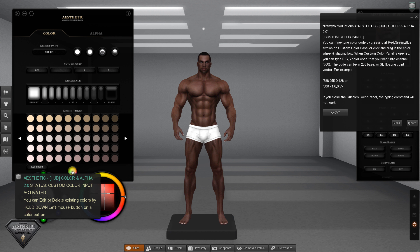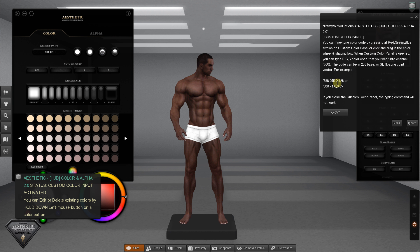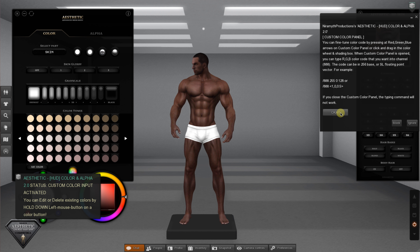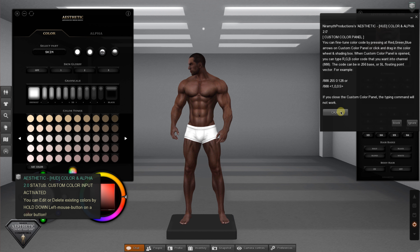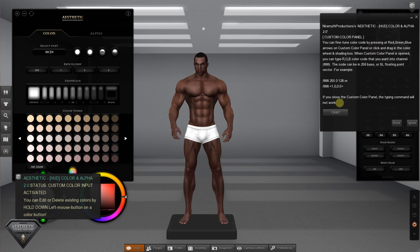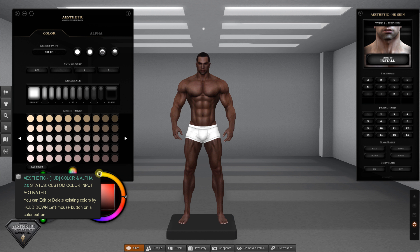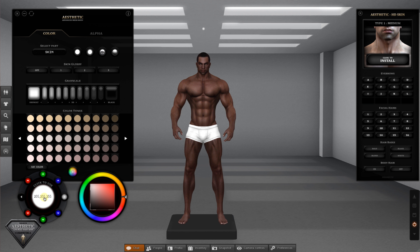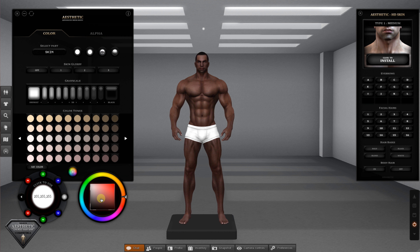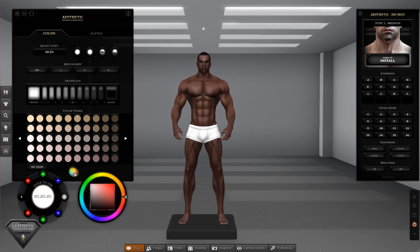Here is a custom color panel to fine-tune by pressing the red, green, or blue arrows on the color wheel, or click and drag in the color shading box, or type a color code in local chat. You can add new colors or edit the existing colors in the palette.